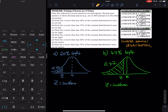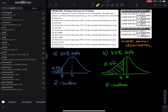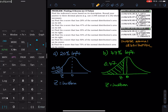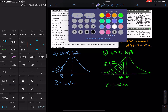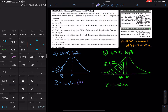The first one: 20% on the left. We go to second VARS and then select inverse norm. We type 0.20. The mean is 0, the standard deviation is 1. So Z is equal to negative 0.842. That is the corresponding Z value.